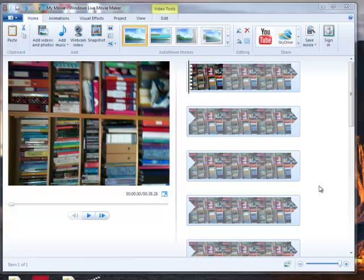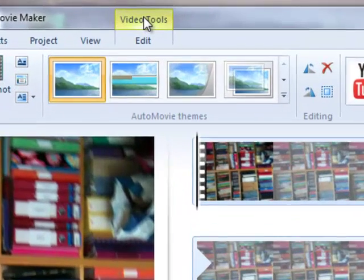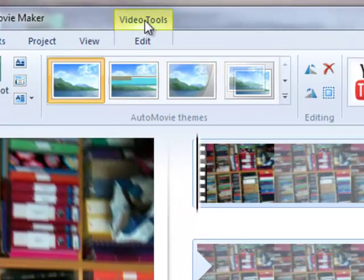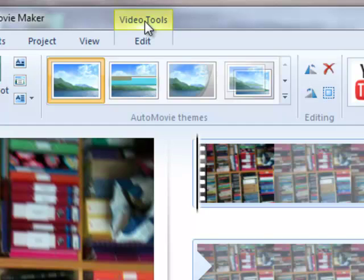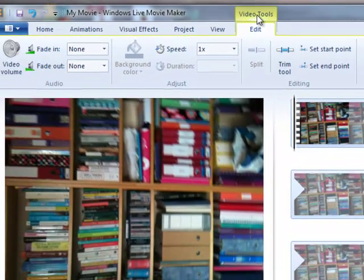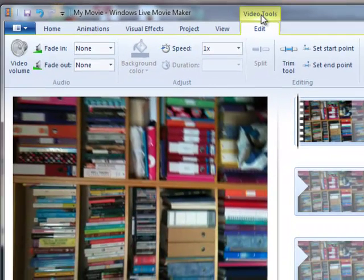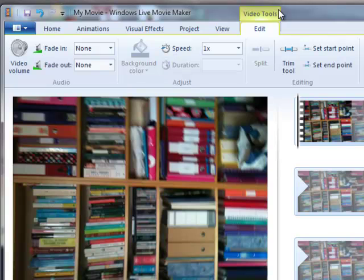So I'm going to show you how to use the video tools. To go to the video tools, you'll see there's a tab up here called Video Tools. Click on that and then that will give you a number of tools which we'll go through.